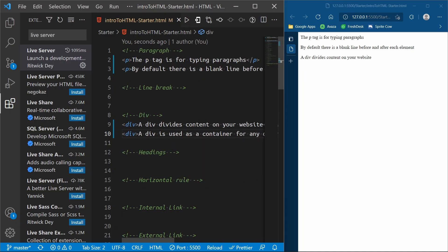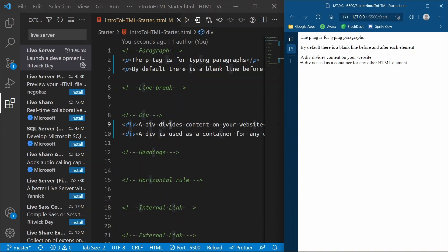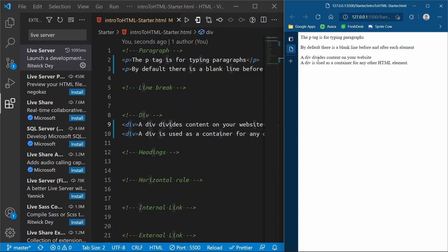I'm going to try to put sentences inside of these HTML elements that help describe what these elements are, so you have that for future reference. Now if we refresh this page, you'll see that this div popped up right underneath the other div but there is no space in between these two divs. A paragraph has a blank line before and after it — a div does not do that.